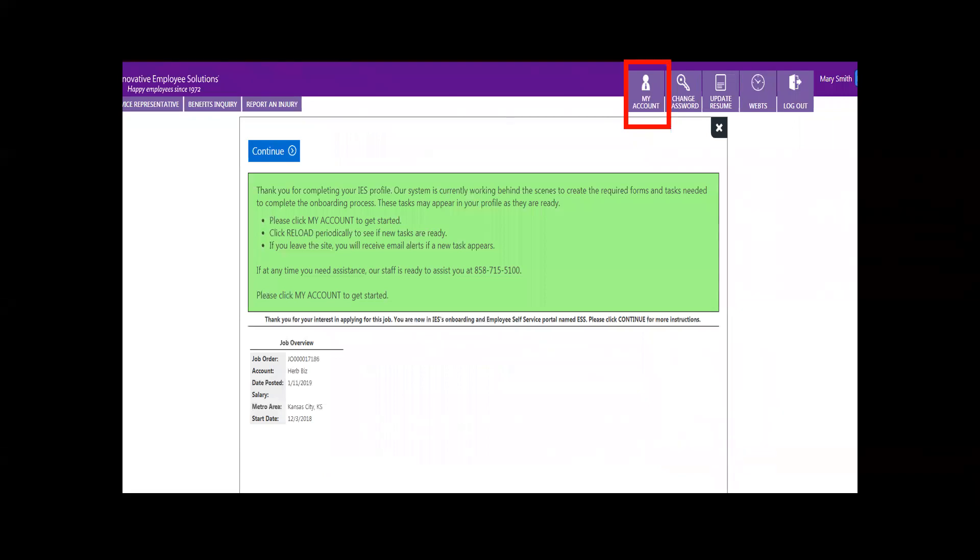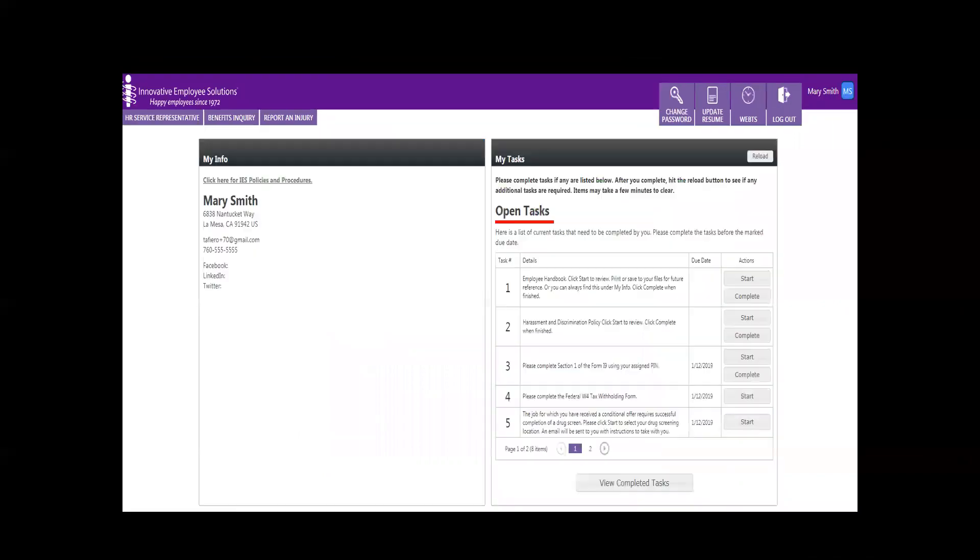After creating your profile, click on My Account for the real fun to begin. This is your personal employment profile page in ESS. The items listed under Open Tasks are action items for you.